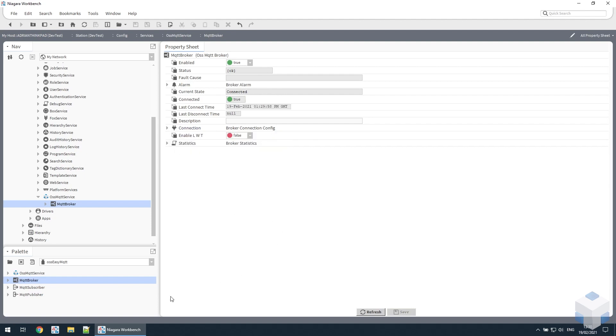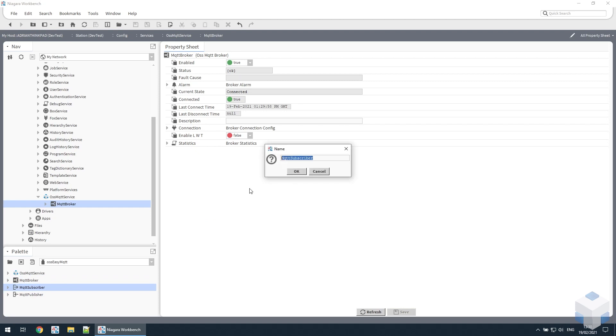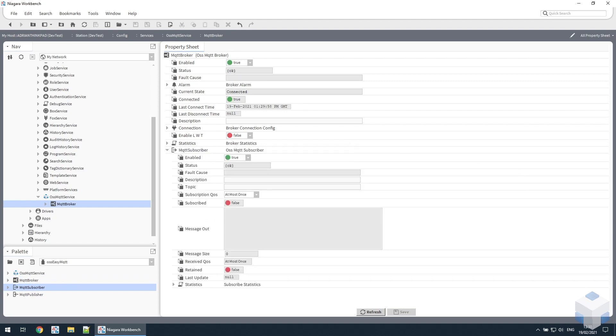So let's talk to the broker. First thing, let's subscribe to some data. If we take a subscriber component and drag it onto the broker, open that up, and then we obviously need to define the topic we want to actually subscribe to, which will define what data we receive.